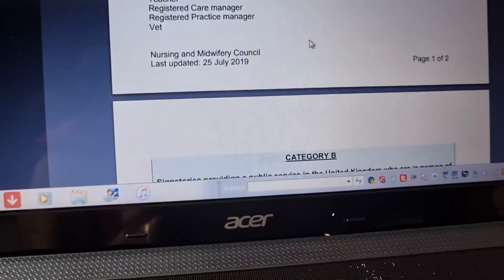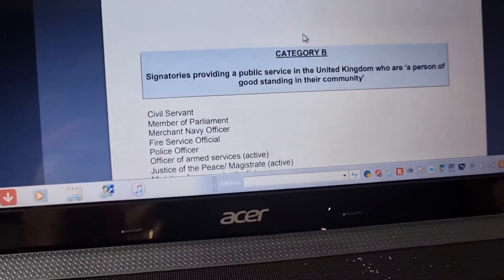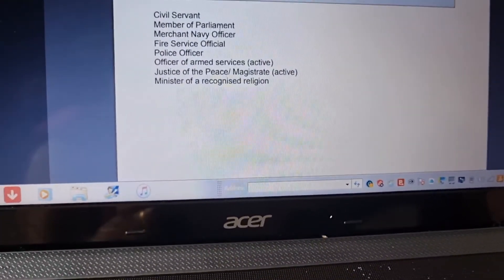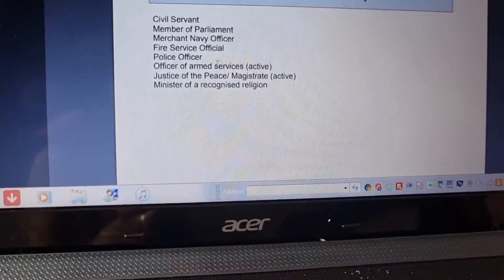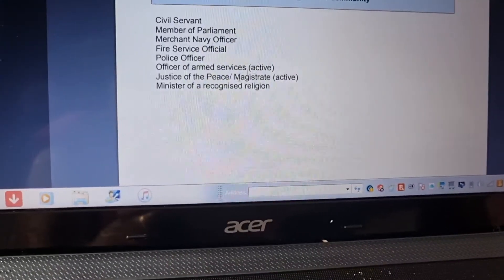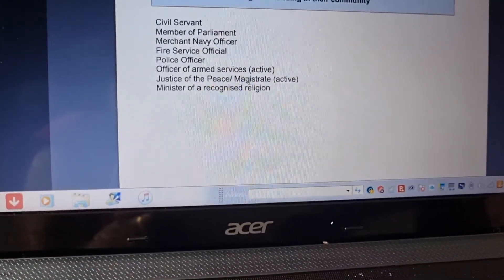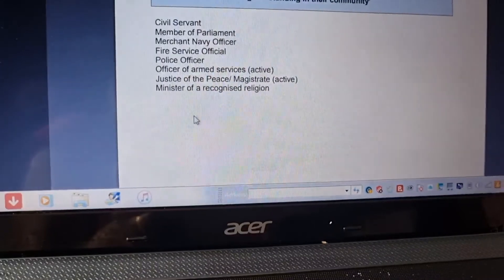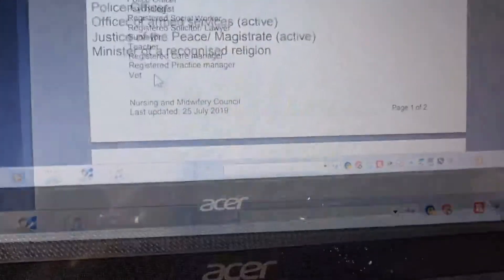We have to use Category A for our signature. We have to use Category B for a Civil Servant, Member of Parliament, Fire or Service Official, Police Officer, Justice of the Peace and Magistrate, Active Ministry, or Recognised Religion.